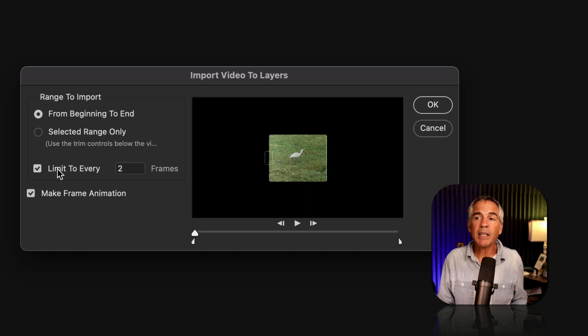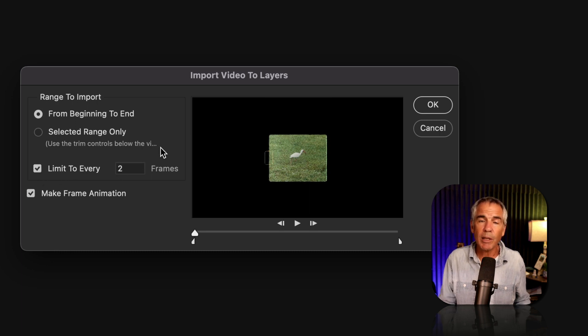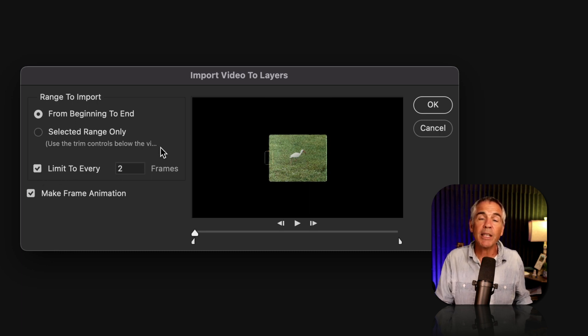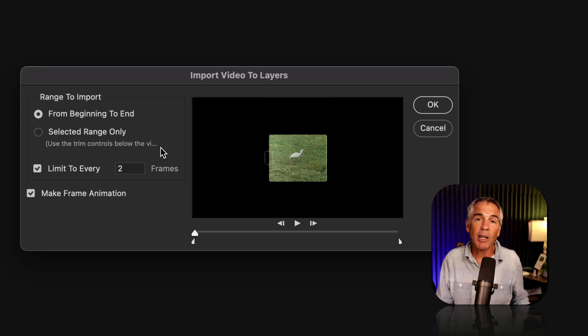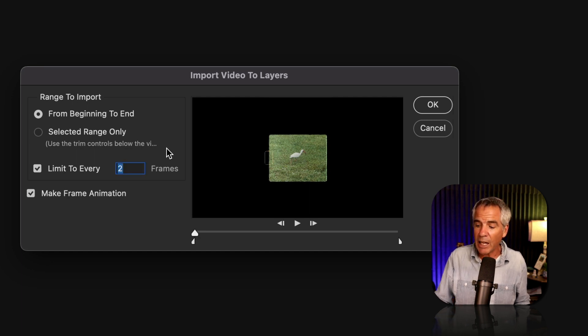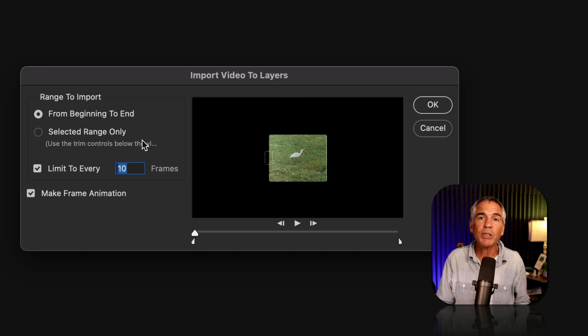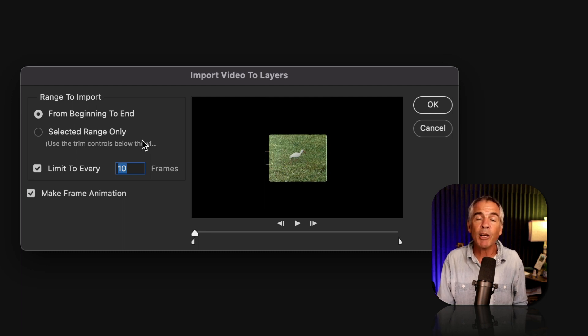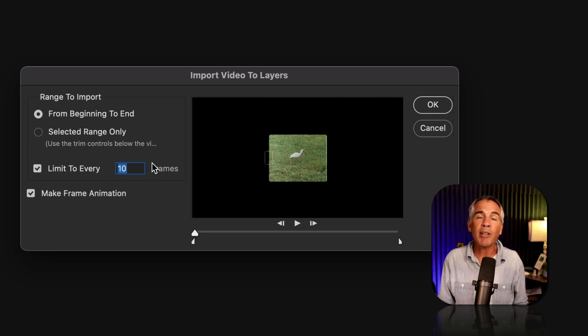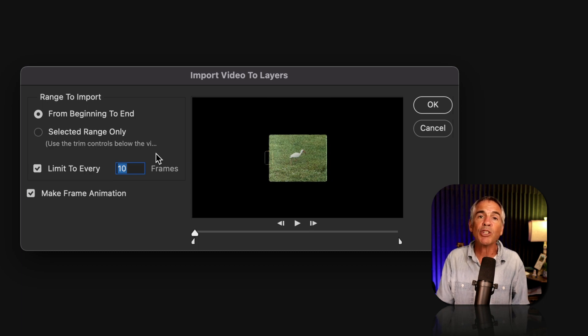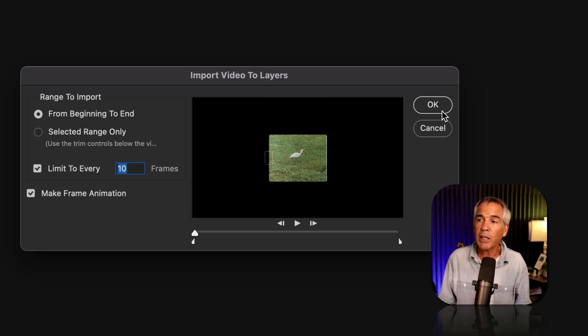I'll keep from beginning to end checked. Then I'm going to tick this box. Limit to the fewer frames you have, the easier it's going to be if you're going to be drawing on them. I'm going to limit this to every 10 frames. So since it was 120 frames in the original, limiting it to every 10 frames is going to bring in 12 frames. So I'll click OK.